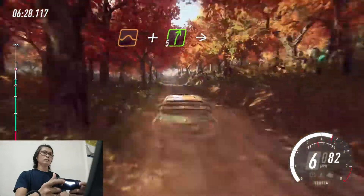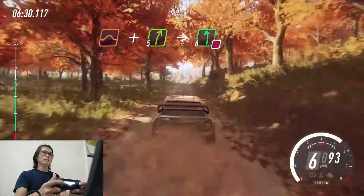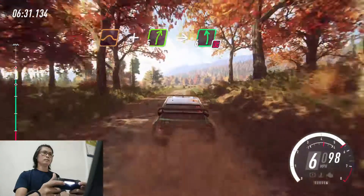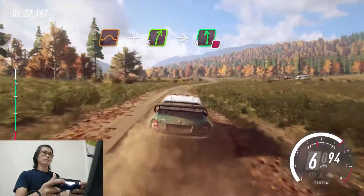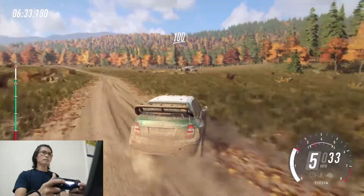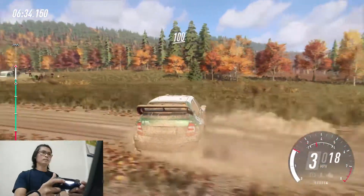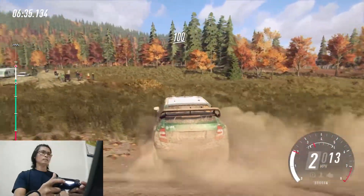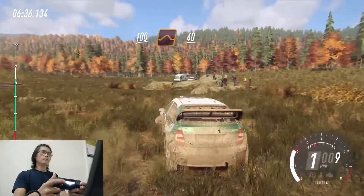Into 6 left, don't cut. 100. Keep middle of a crest, big jump. 40.